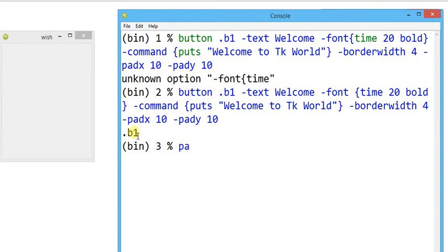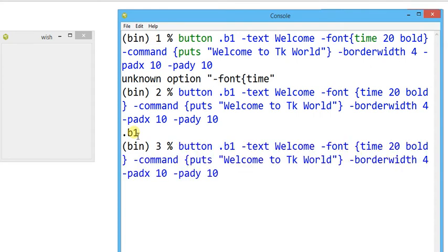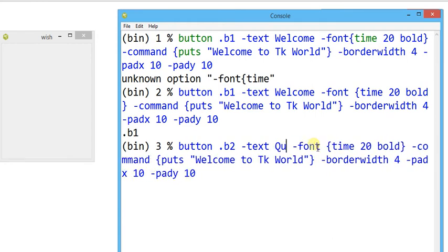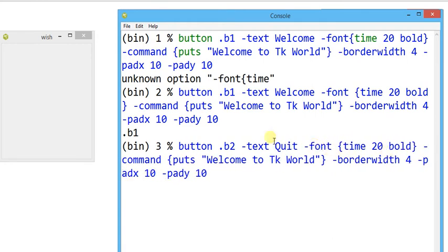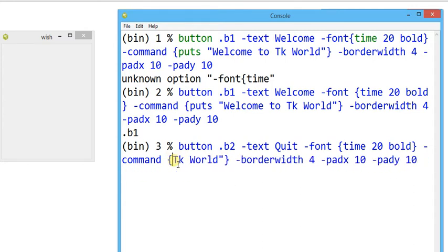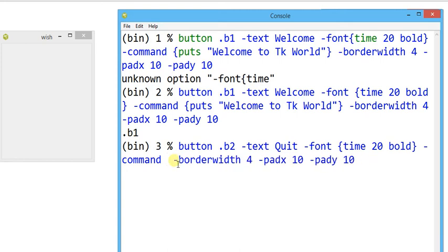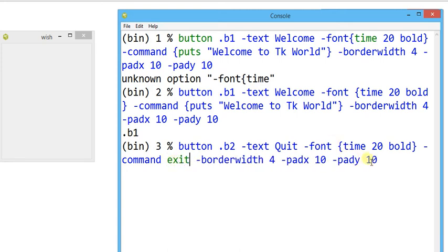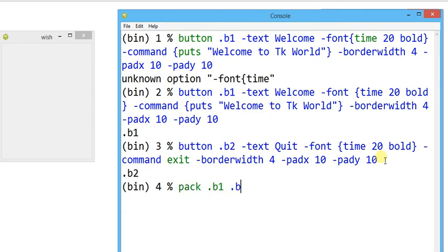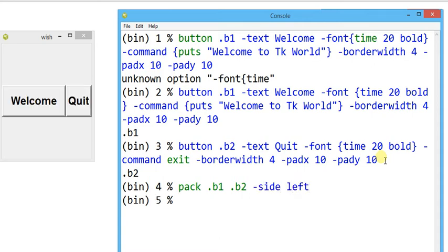Now I'm going to make another button: `button .b2`, `-text` quit, font bold — keeping everything the same — then I change `-command` to the inbuilt TCL command `exit`. The `exit` command will exit the complete software. Now both buttons are ready. I'll pack them: `pack .b1 .b2 -side left`.